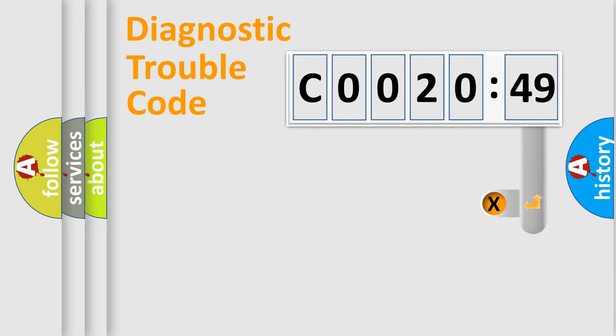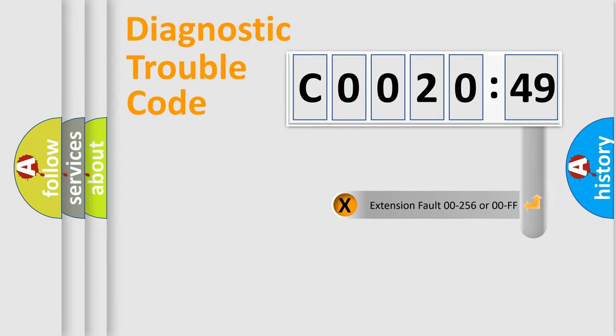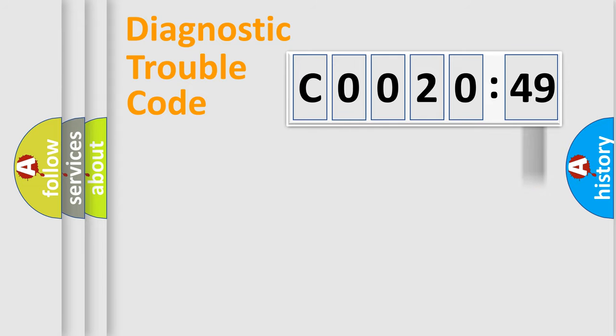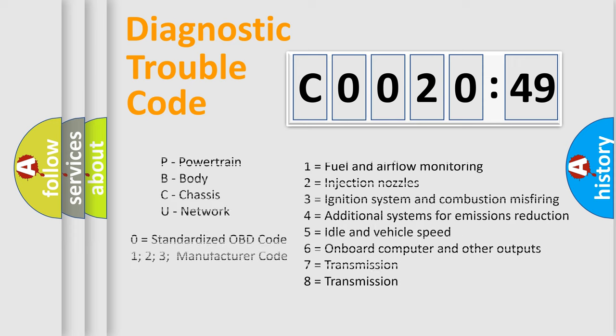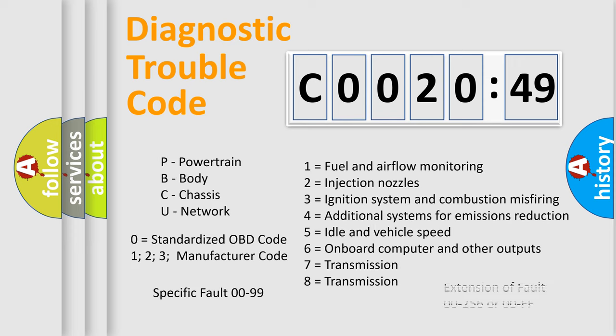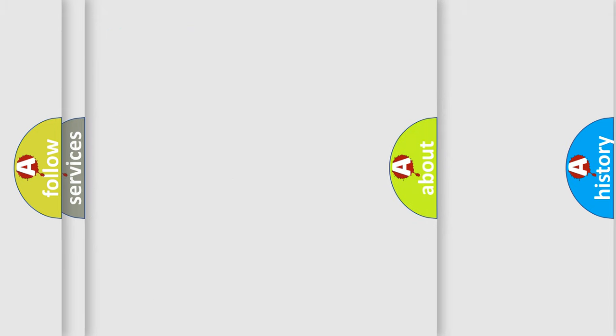The add-on to the error code serves to specify the status in more detail, for example, a short to ground. Let's not forget that such a division is valid only if the second character code is expressed by the number zero.